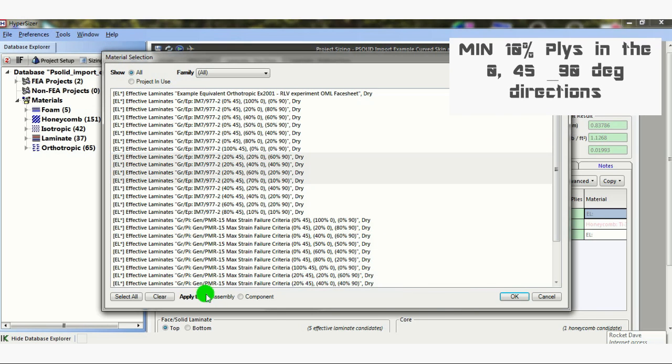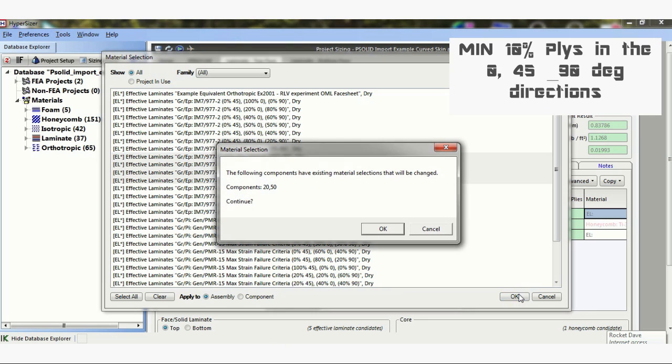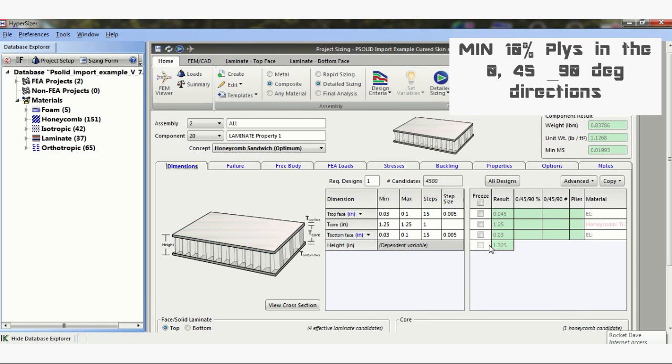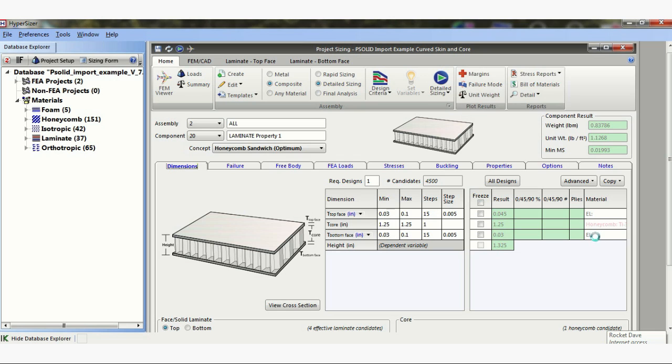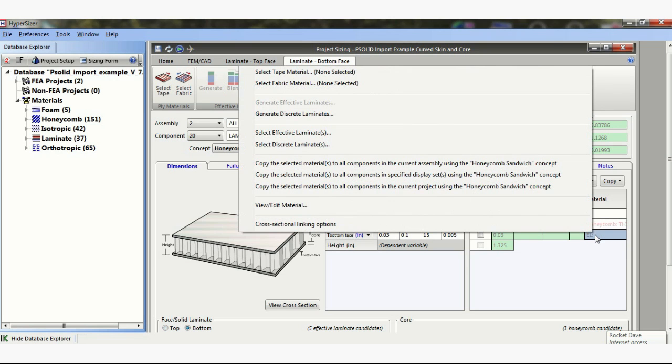So I'm going to look at those 4 laminates, effective laminates, on both my upper skin and my lower skin.